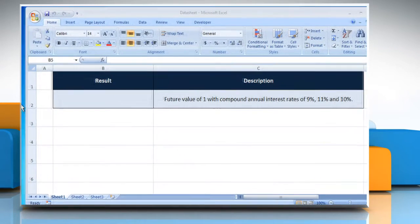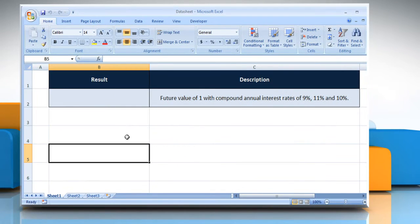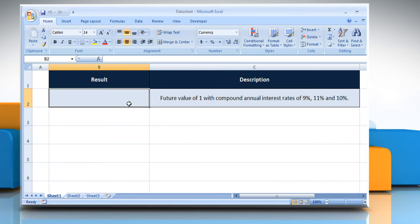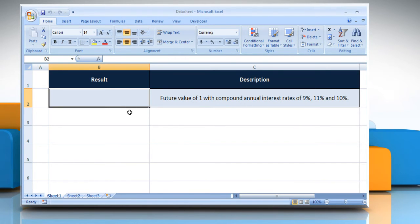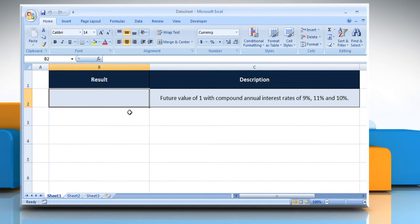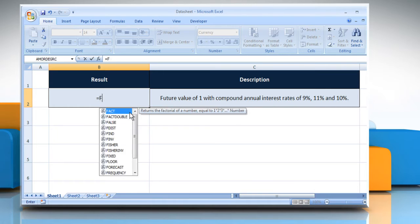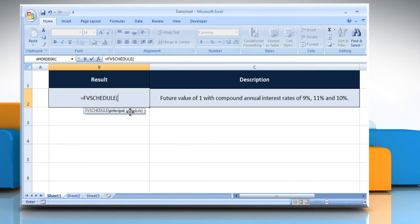Open the desired Excel worksheet. Select the cell where you want to show the function's result. Type equals FVSchedule open parentheses. Here you can see the FVSchedule function syntax has the following arguments.